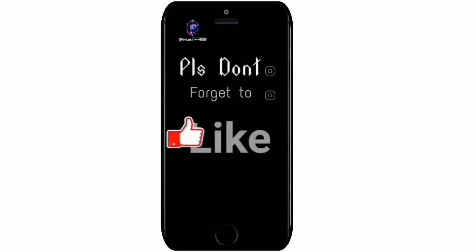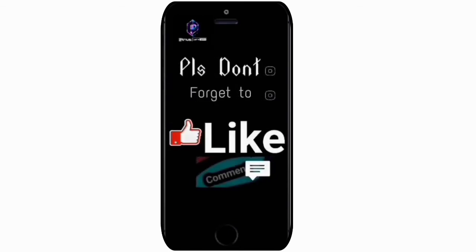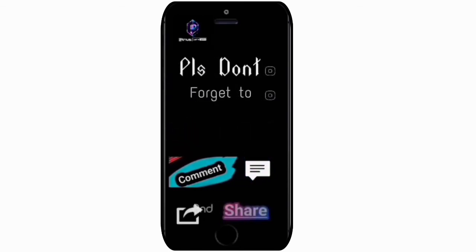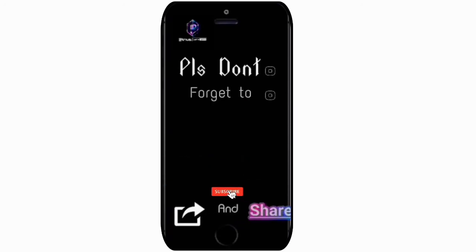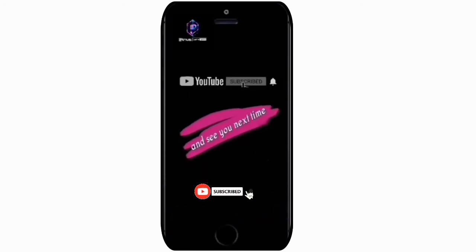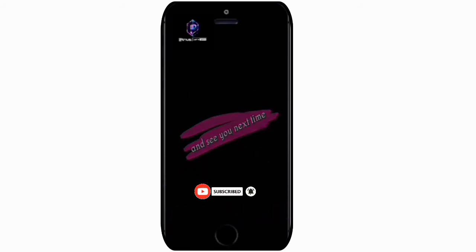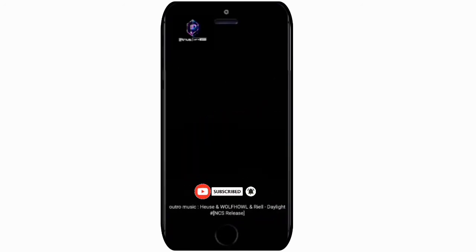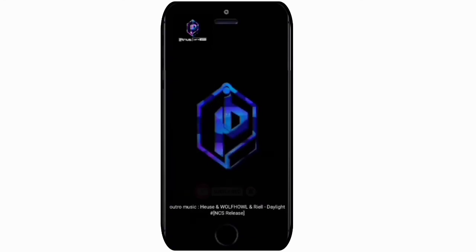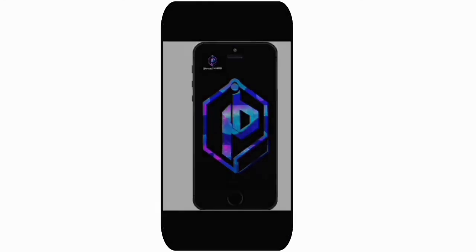Thanks for tuning in. Please like and comment. If you haven't already, please subscribe to my channel and hit the bell icon so we can stay updated together with every new update.